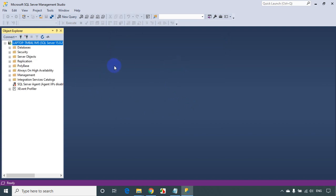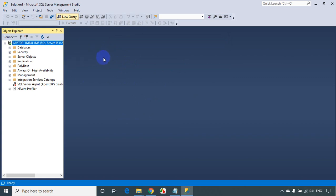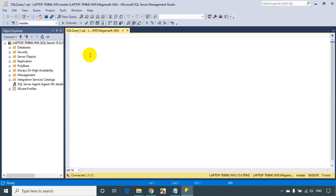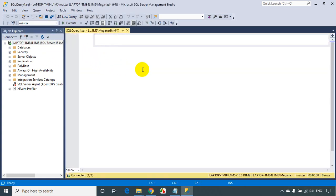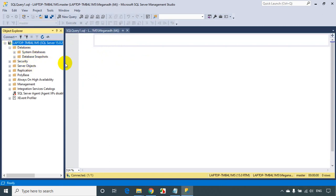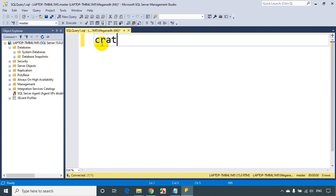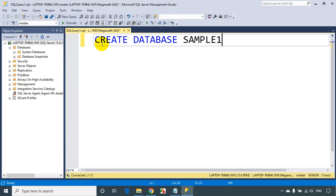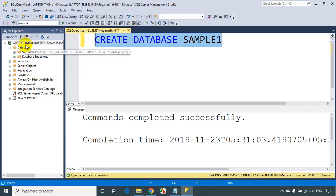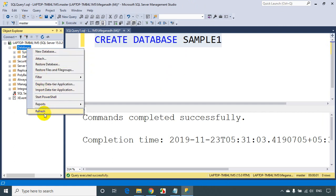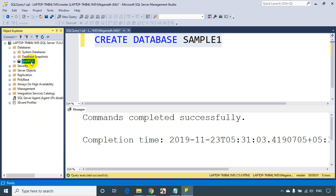We're now able to connect to the database. Click on New Query and you can create a database. I'm connected to the server. As of now there are no databases, so let's create one. Type 'CREATE DATABASE SampleOne', execute it, then right-click on Databases and refresh. You can see the database has been created.